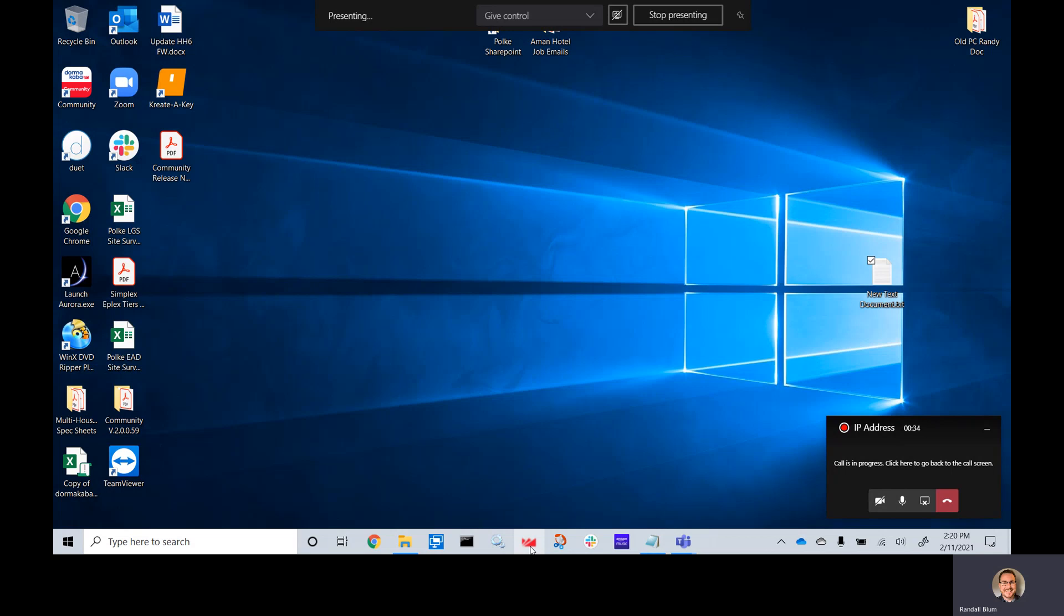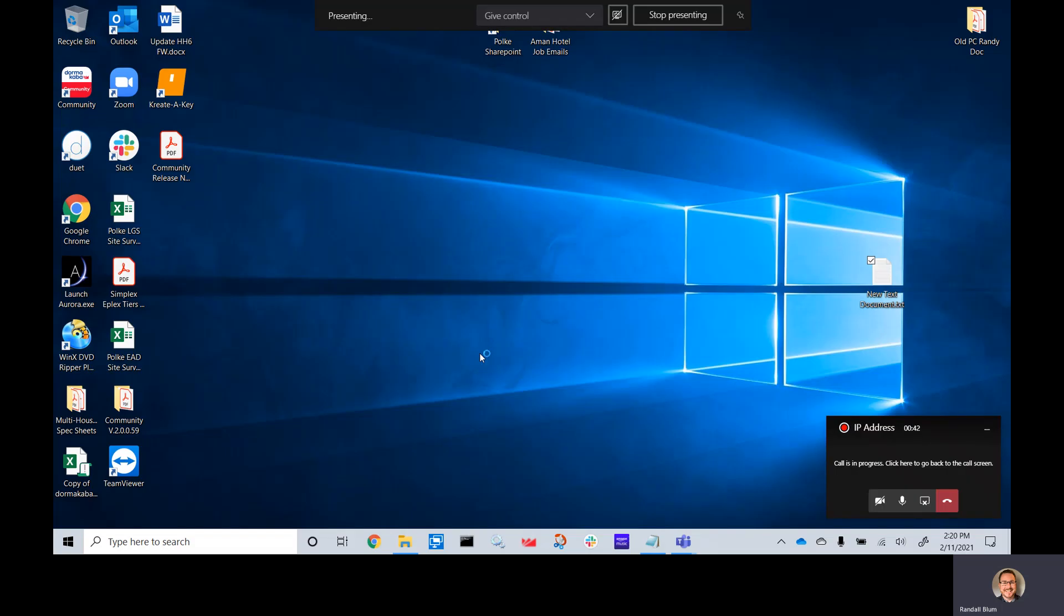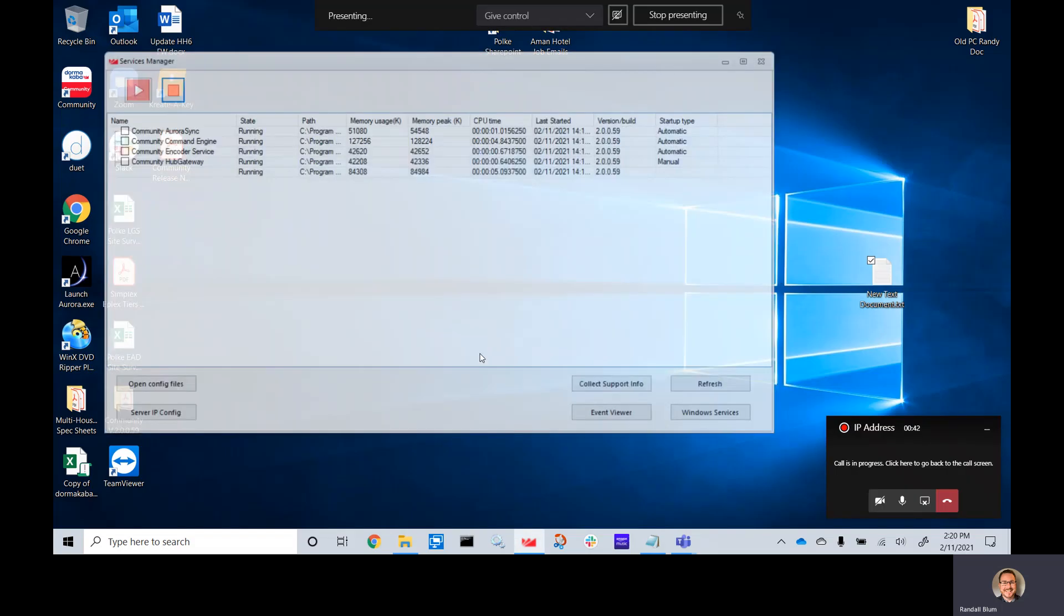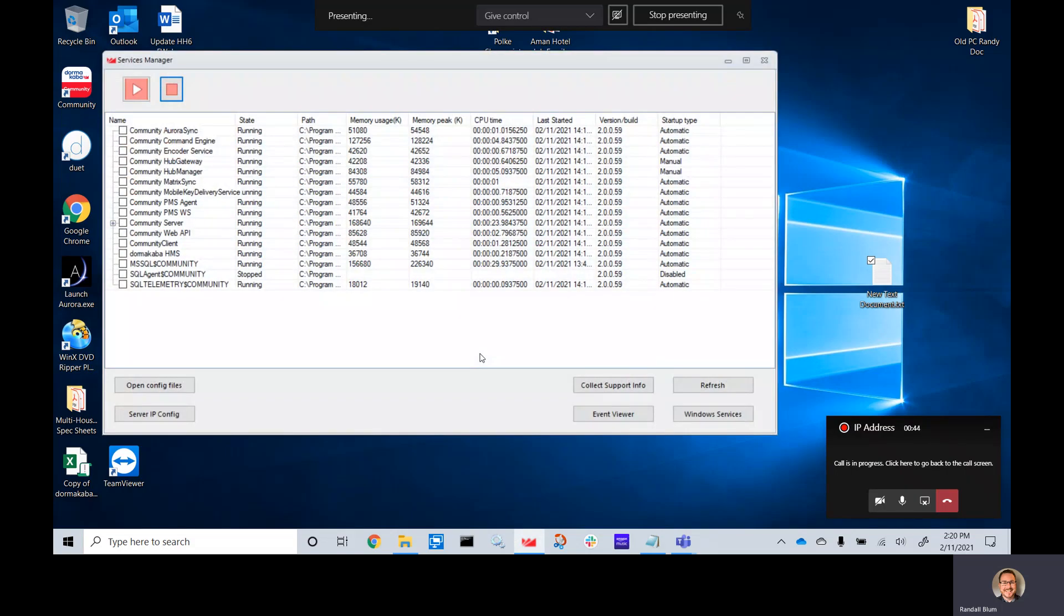The easiest thing to do is open up your services manager. You may need admin rights to do this, so make sure you either have your IT person or that your computer has admin rights.